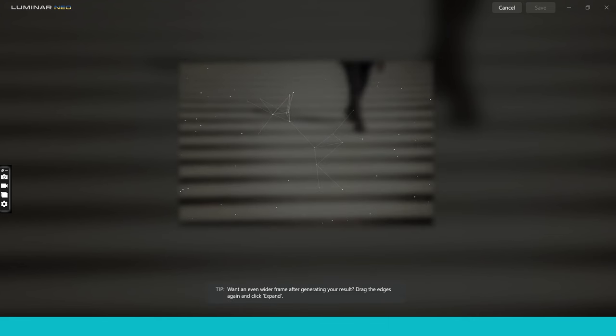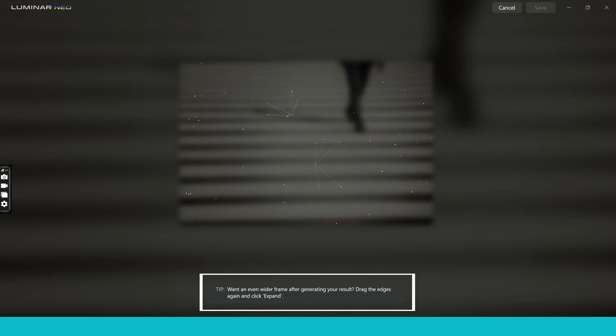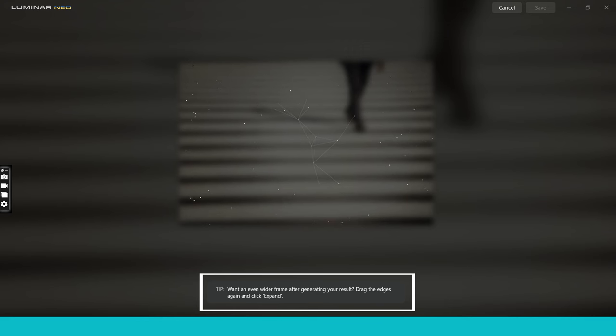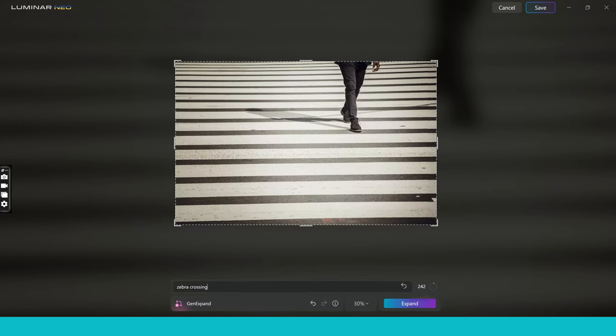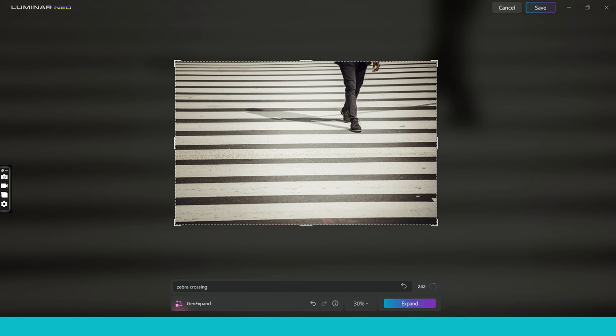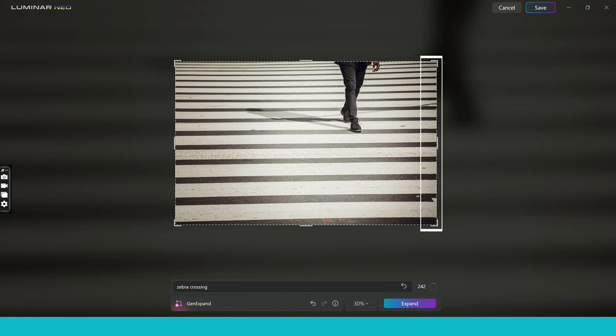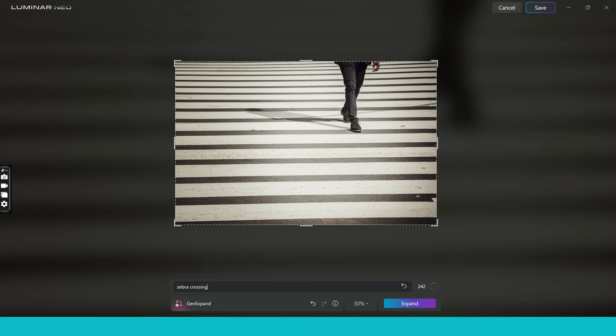You can see the tips pop up here and this is Skylum showing you exactly the right way to use the tool. So this is really beneficial to you to avoid you making mistakes. As you can see, it's provided us with a very good result. We've got the pattern which has gone further into the area that we've expanded to and it's actually done it very well.